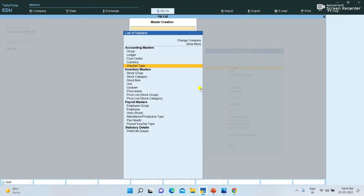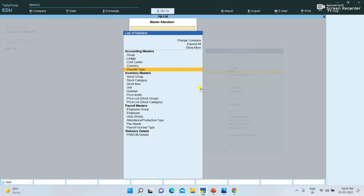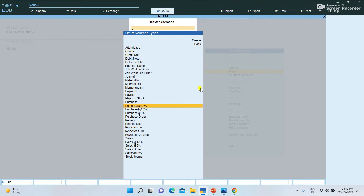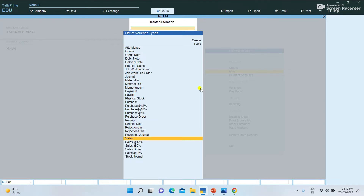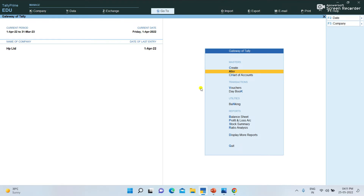Now we will create a voucher type. I will show you how to display the voucher type. You can create a local purchase or interstate purchase, sales at 12%, sales at 5%, sales at 18%.